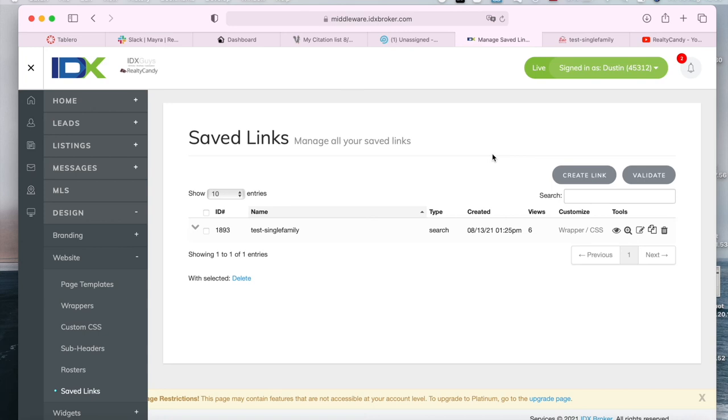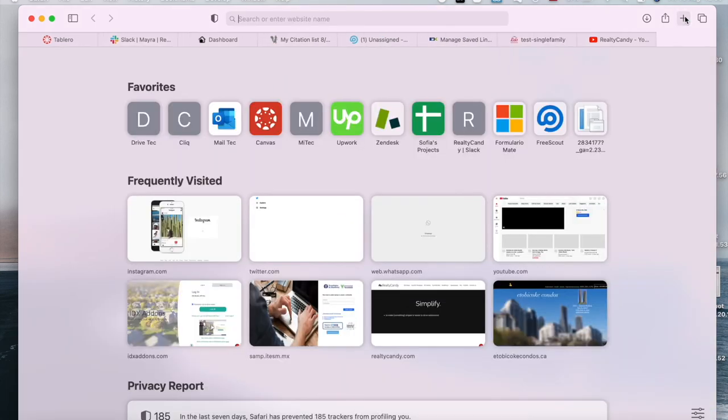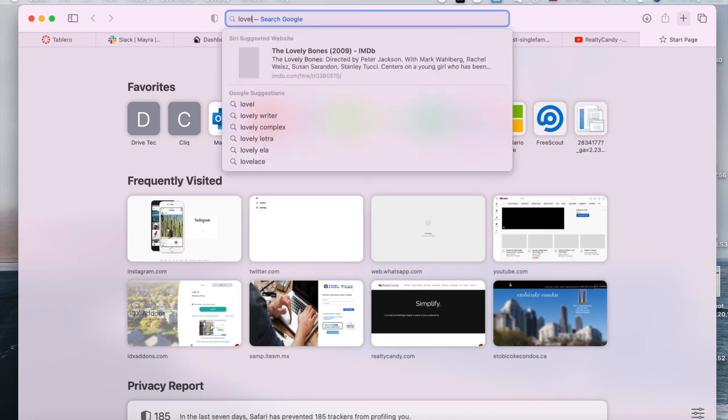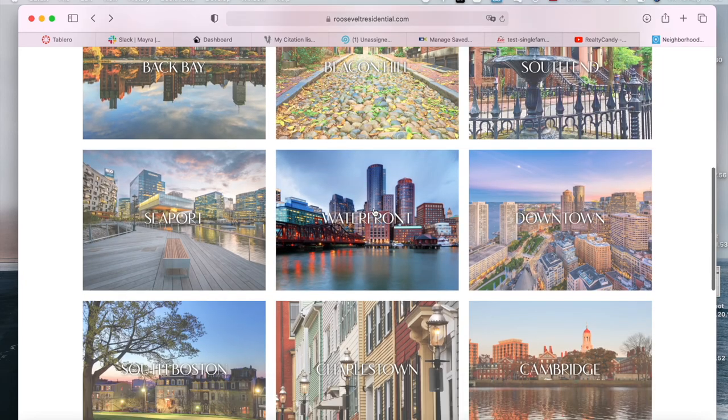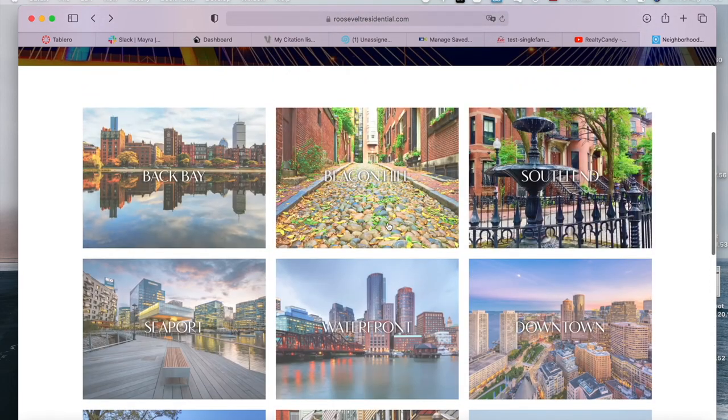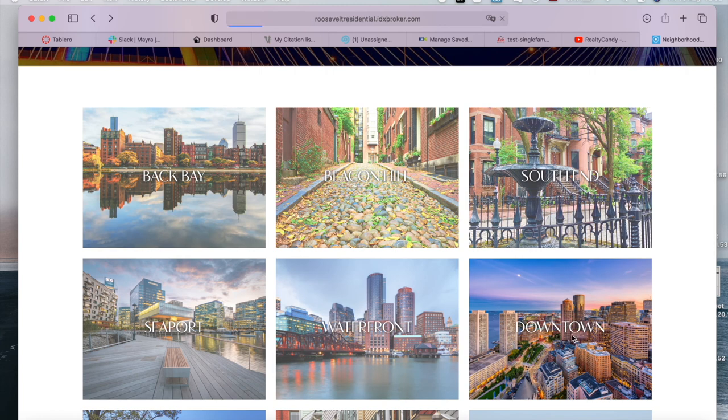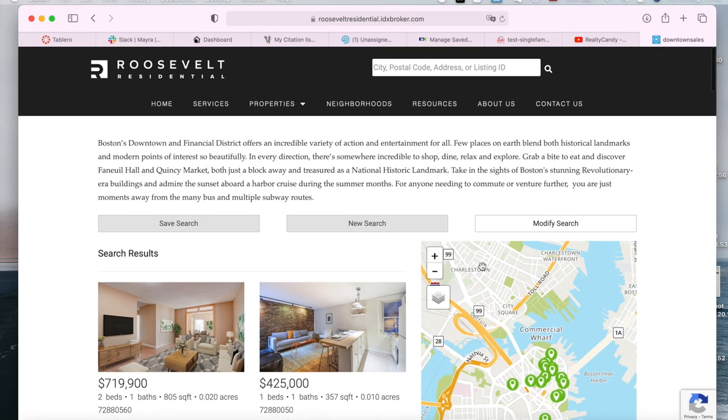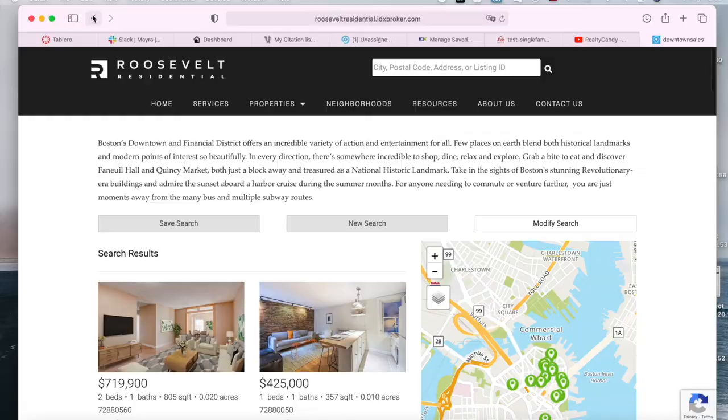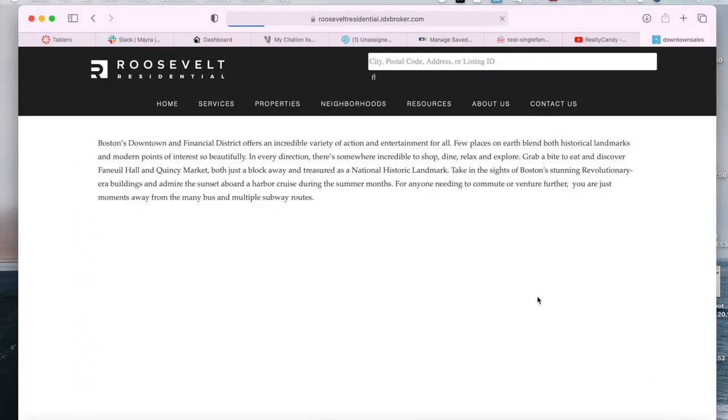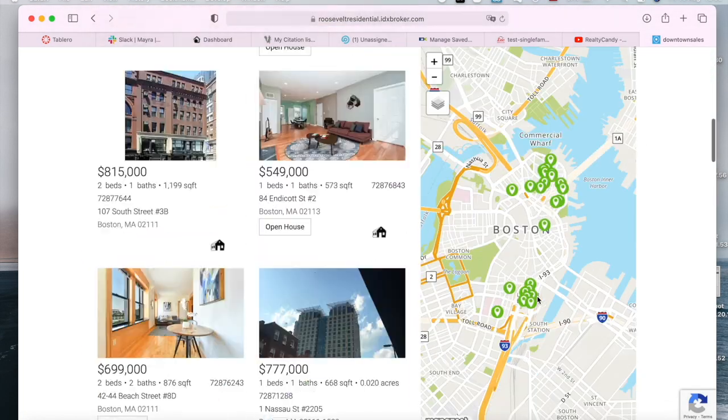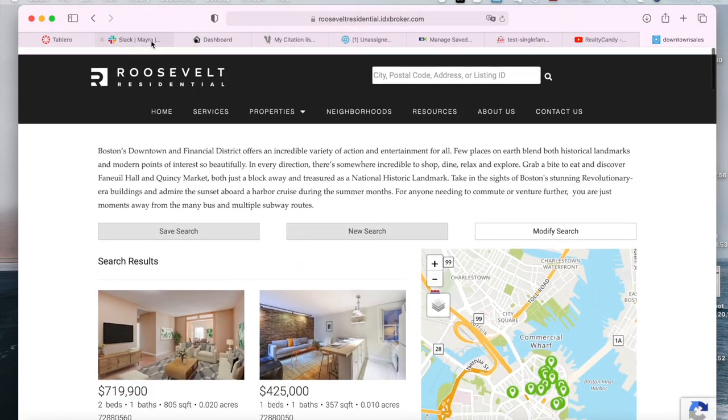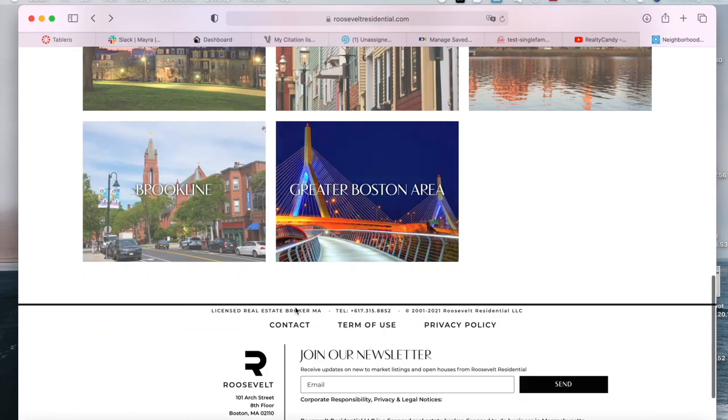This is also very useful if you want to create something like this, where you have certain areas of a place as buttons. And if you click on one of them, it takes you to a certain saved link. For example, here it will only show properties in downtown. These are all saved links that are connected to these buttons with pictures.